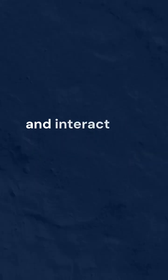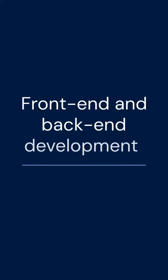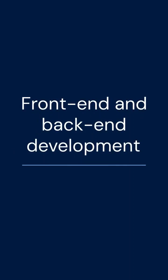When you visit a website, everything you see and interact with is thanks to front-end and back-end development. But what is the difference between the two?